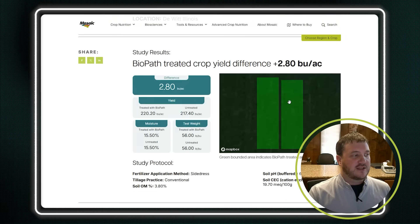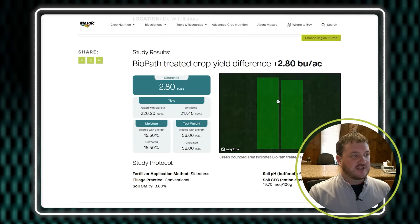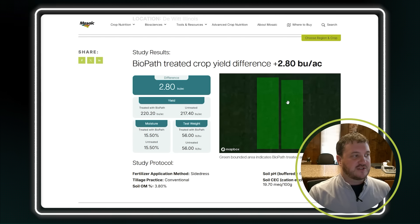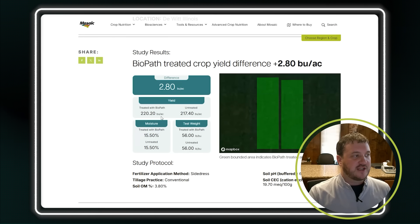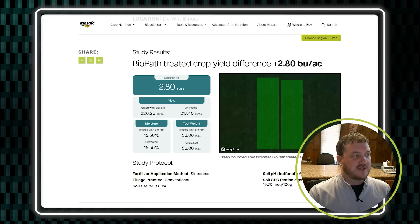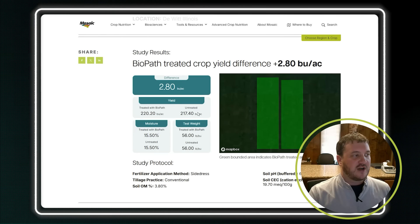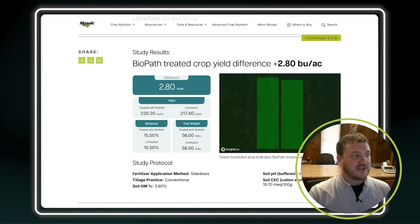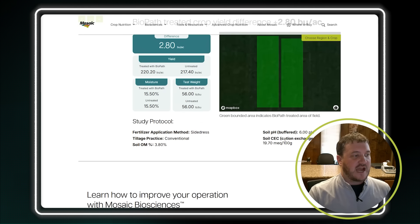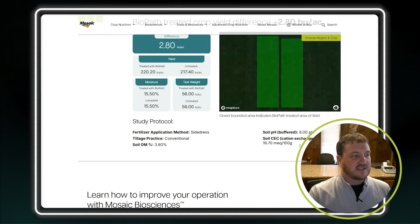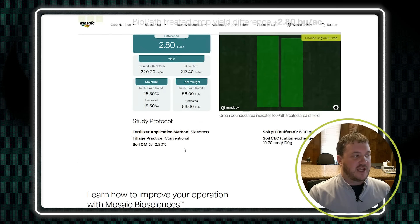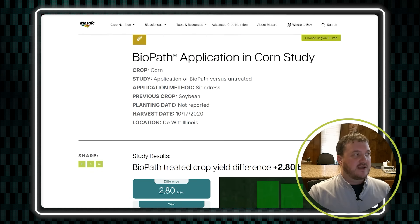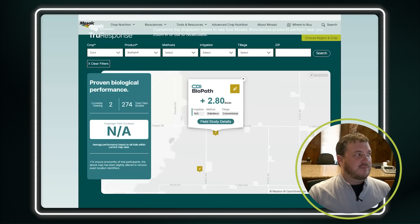Dewitt, Illinois. Here are the strips through here of the treated and the untreated. Treated went 220.20, untreated 217.4. You can really dive in and see soil pH and organic matter. We can back out of that one.